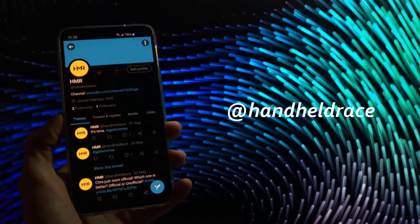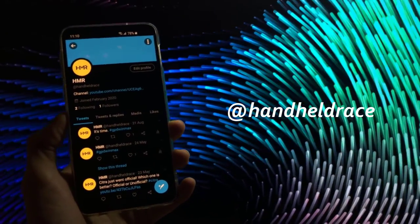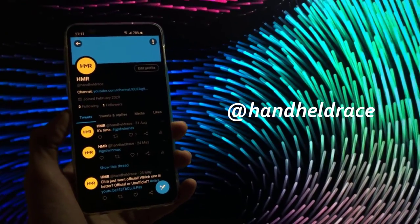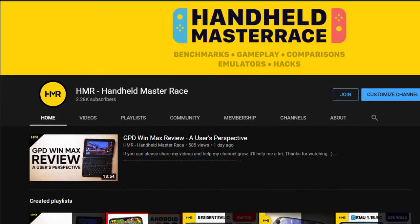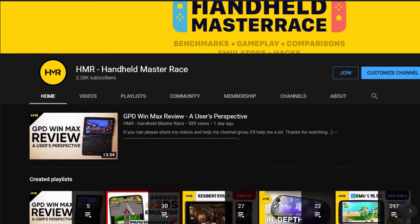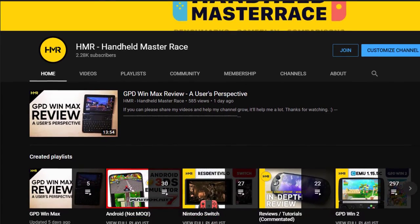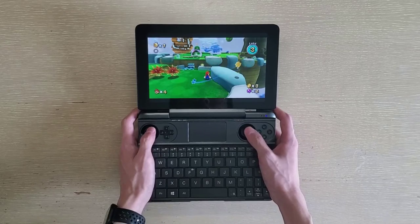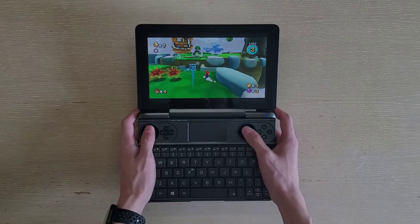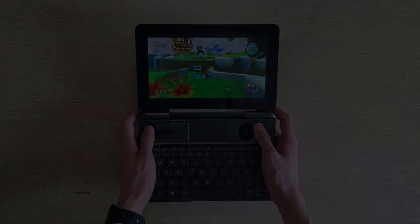Also a shameless plug, but you can follow me on Twitter if you want to chat about games and stuff. And if you're liking the video so far, maybe consider subscribing to my channel. And with that said, here's HMR's personal ultimate Dolphin setup guide.